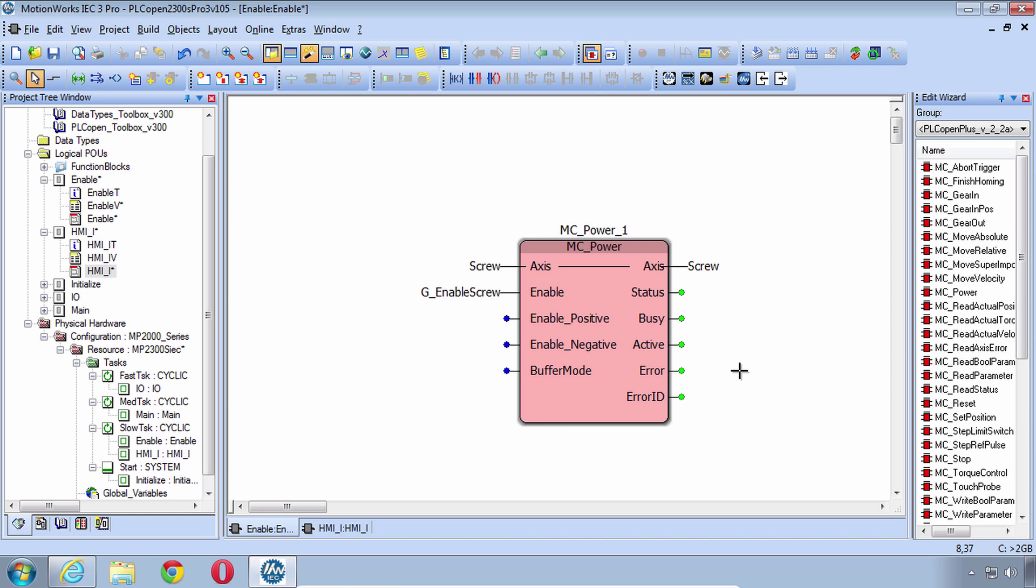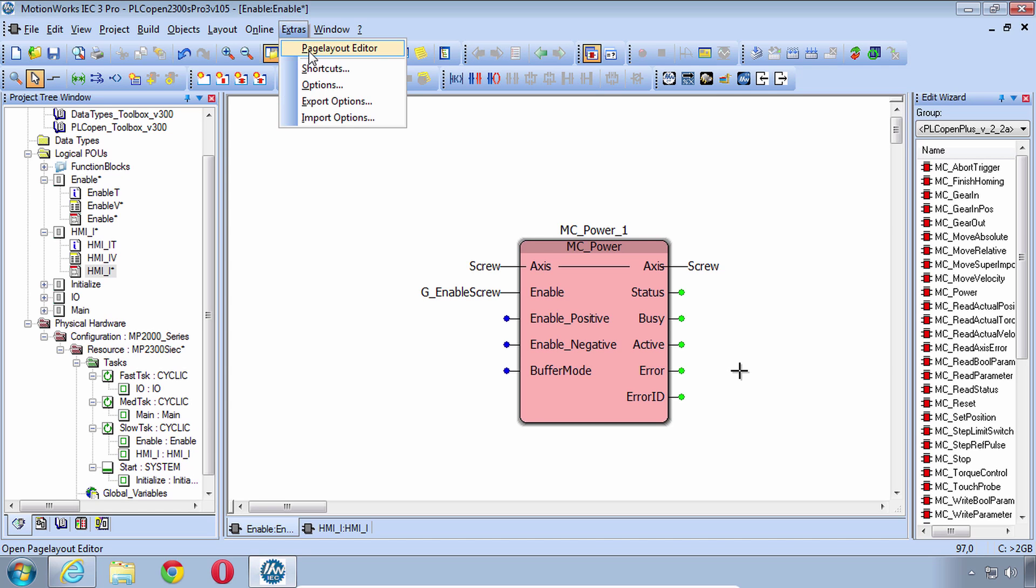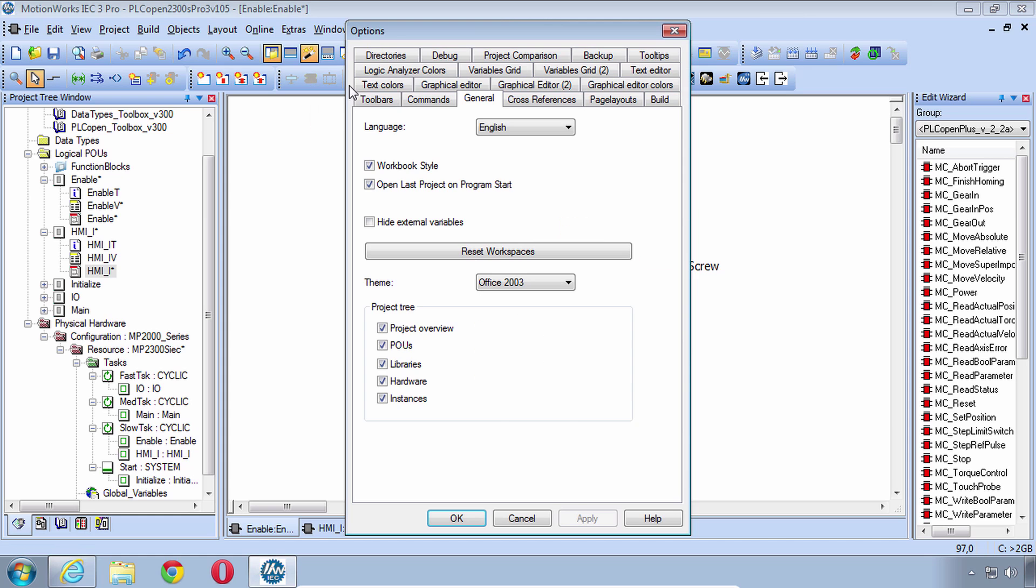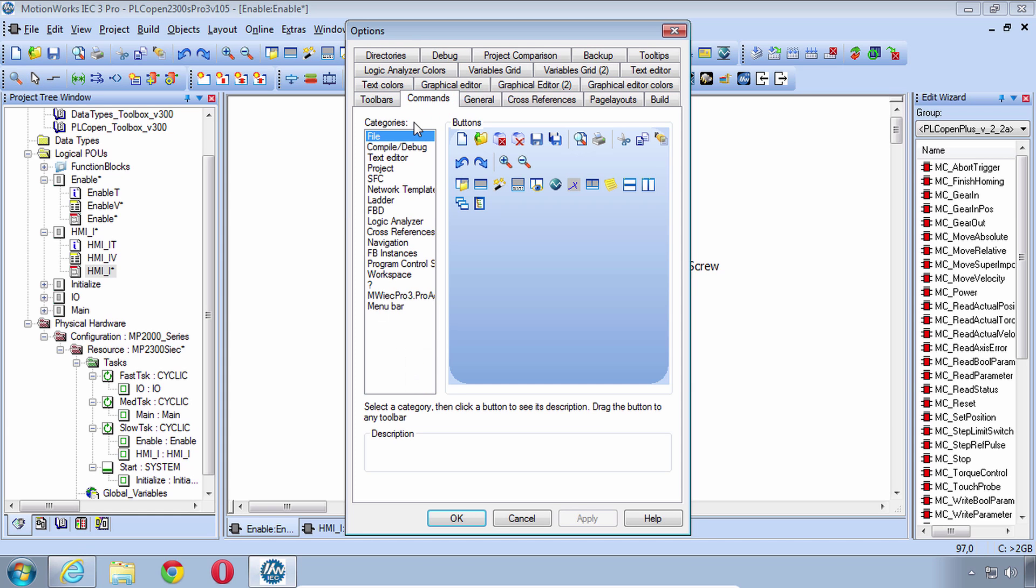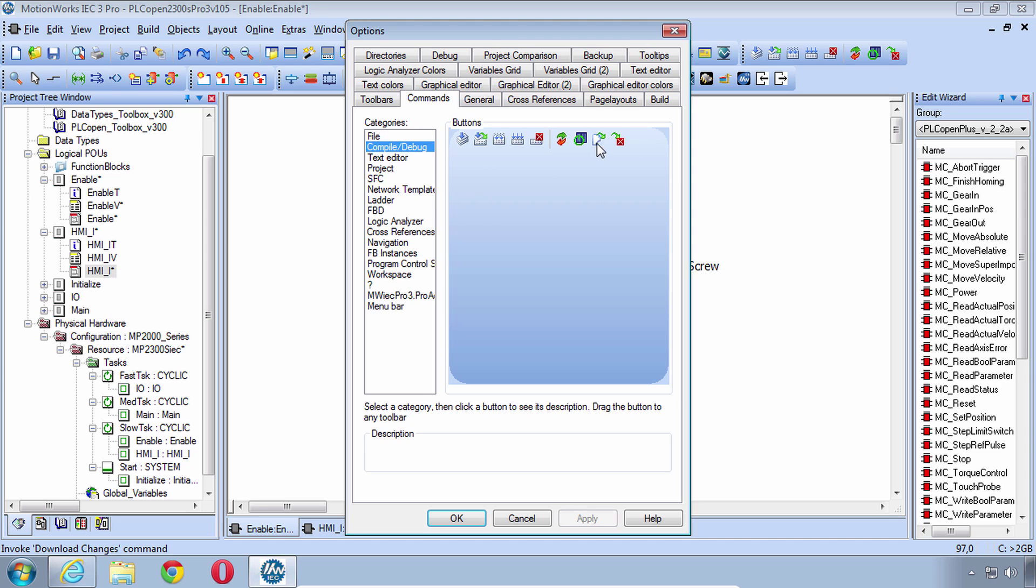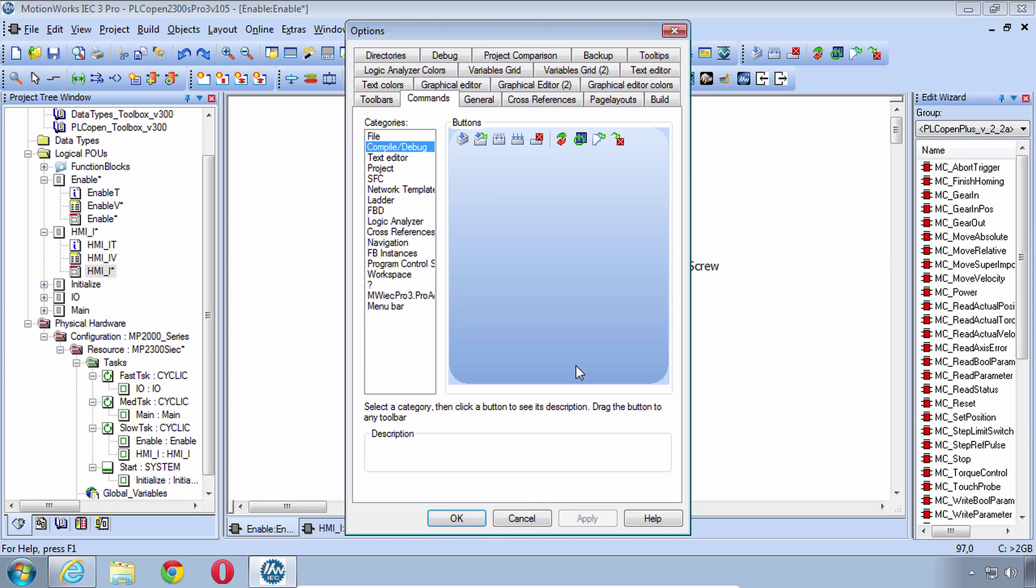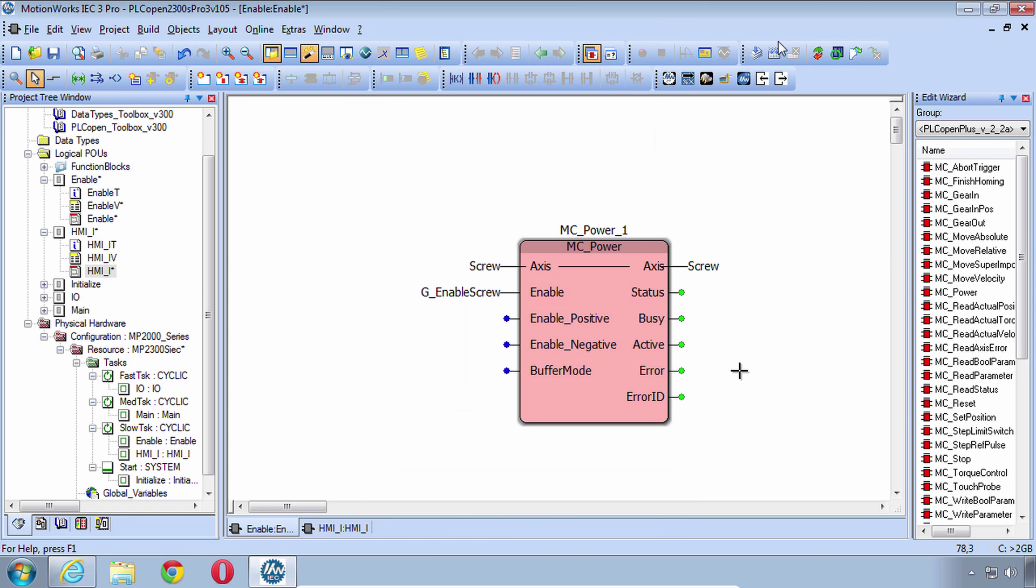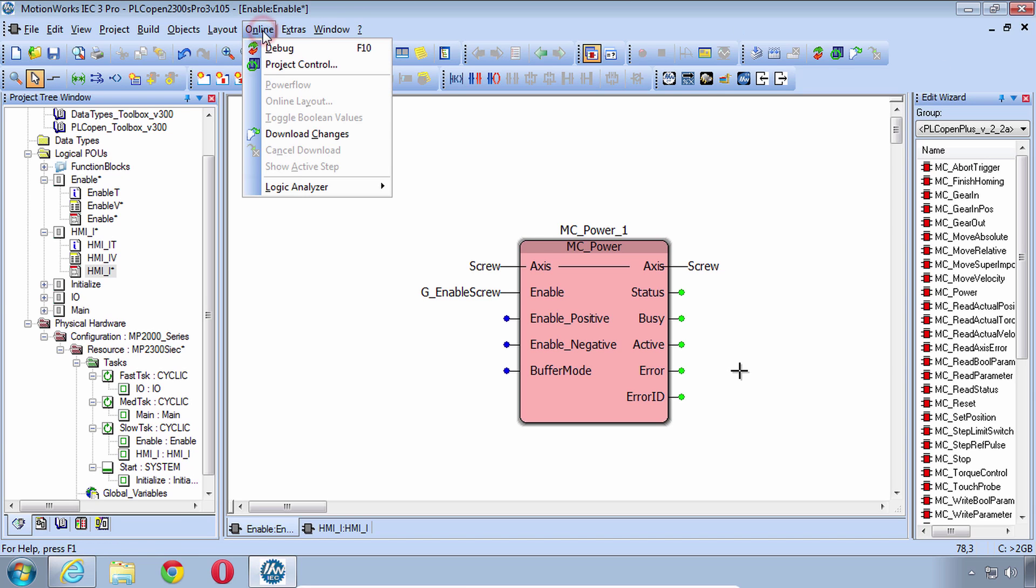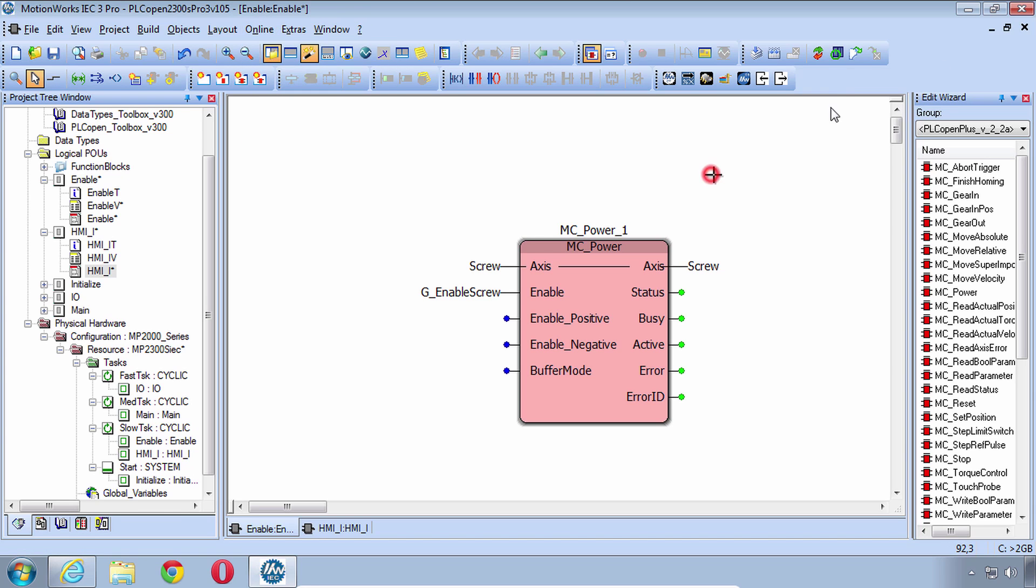So let's download changes and try it out. In this version of MotionWorks IEC I don't have the Download Changes button but that's no problem. You can go to Extras, Options, Commands and under Compile, Debug are all of the possible buttons. Download Changes can be added. As long as I'm in here I think I'll get rid of the Rebuild Project and I never use Patch POU. You can pull those off and click OK and now you can do Download Changes. I'm used to this button so put that in there and Download Changes.